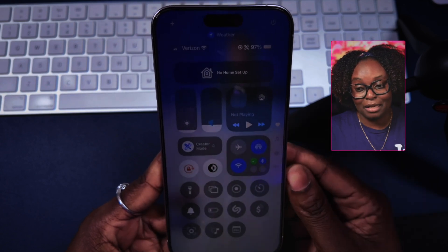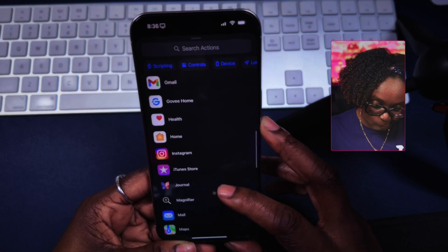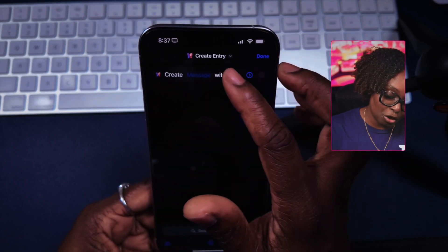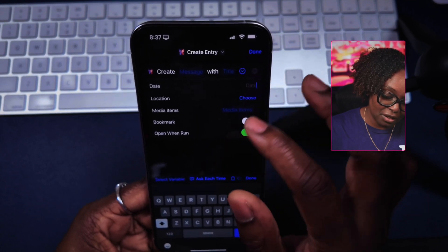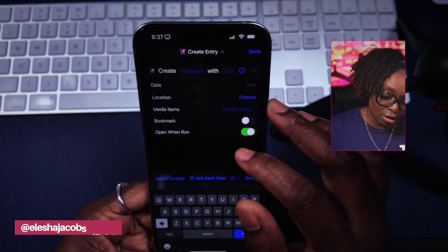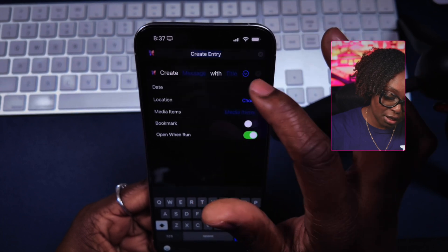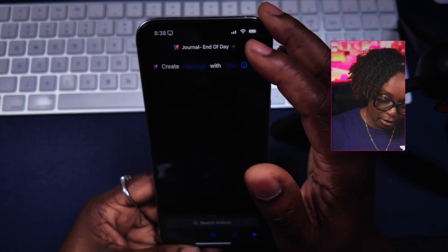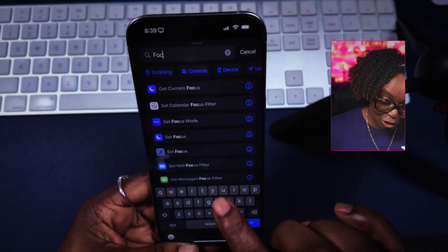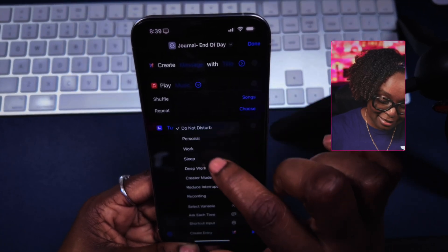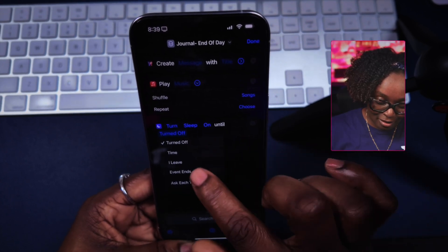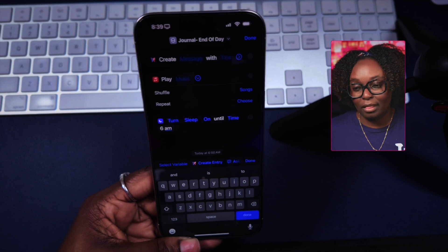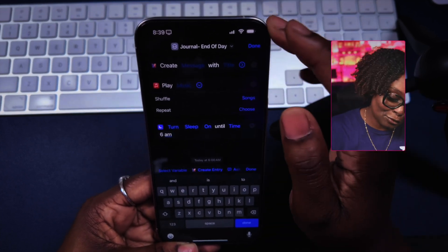Let's say at the end of the day you like to journal. I'm going to select journal and hit 'Create Entry.' You can leave it as message and put your title in. It will give you the date, you can choose your location, and have it bookmarked. I'm going to rename it to 'End of Day.' I'll go back into actions and add 'Play Music' set to shuffle. I also have a sleep mode, so I'm going to set focus, turn on sleep mode until 6 a.m. You can have multiple different actions in one automation. I'm going to tap on done.